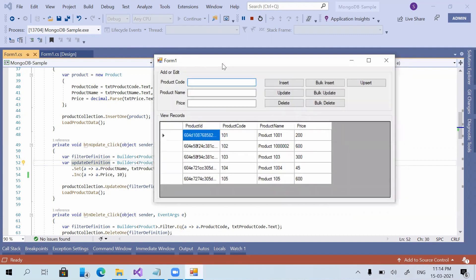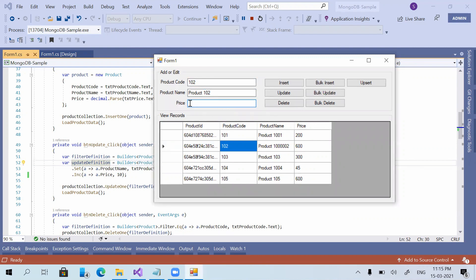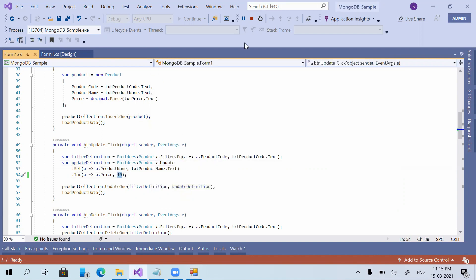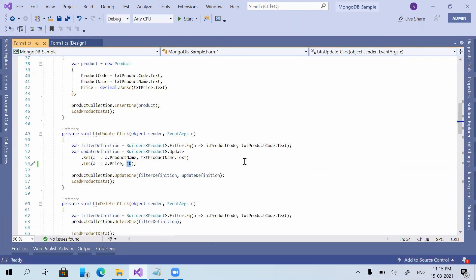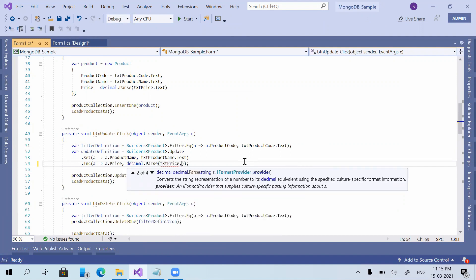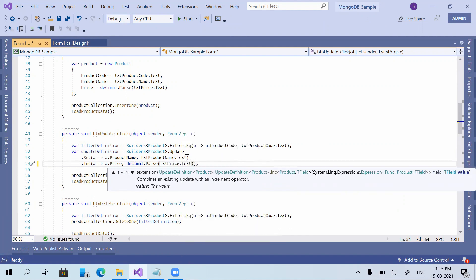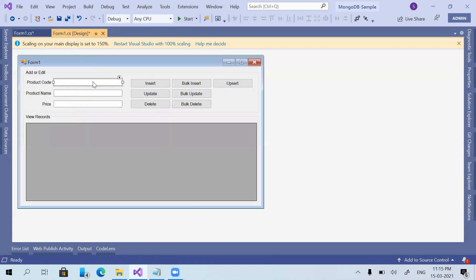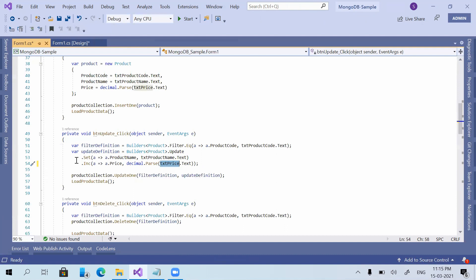I am using product code 102 to update this record, and product name I'm giving as 'product 102'. We are not taking the price value from the text box — it was hard-coded as 10. We can instead take the value from the price text box using decimal.Parse(txtPrice.Text), so the application will convert it to decimal and execute the $inc function.